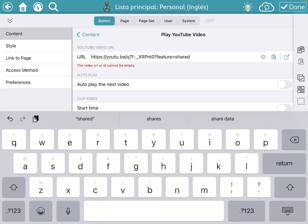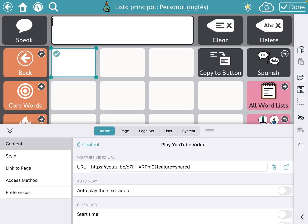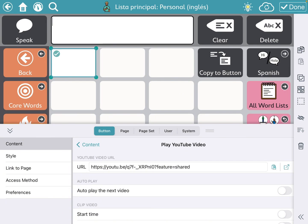And there it is, so now that red error goes away and it's all set. You don't have to add a thumbnail picture - you can add one that you want if you want to, but what's going to happen is once you hit done, as long as you have this URL in there...